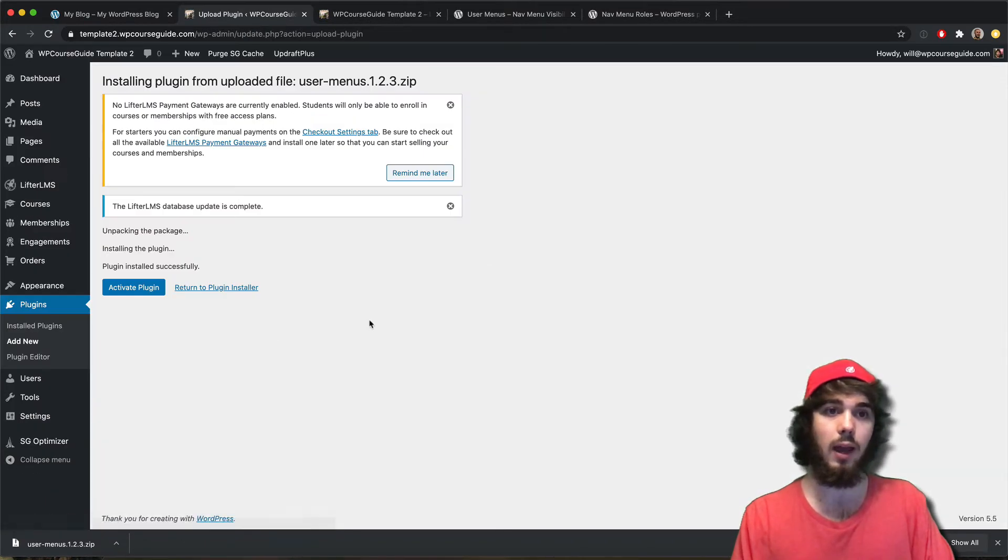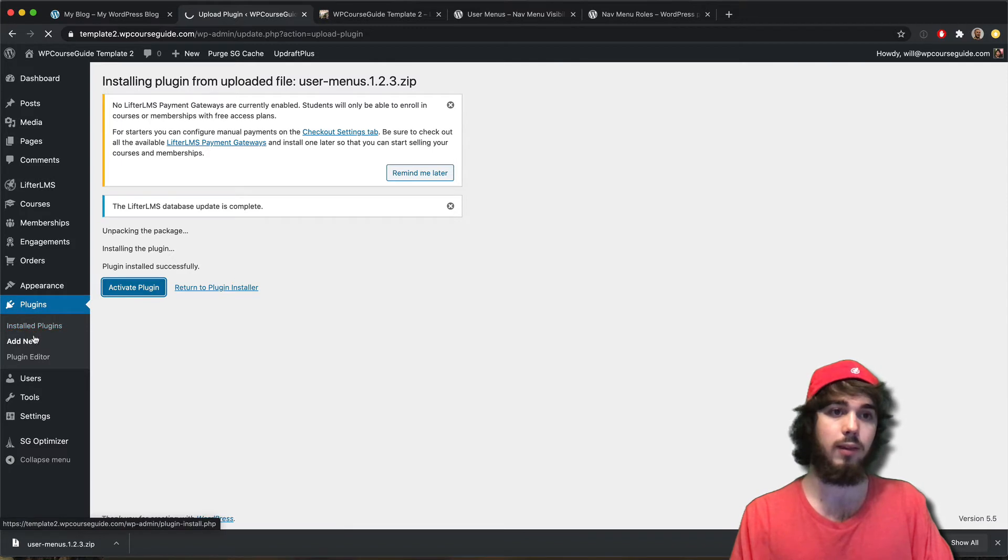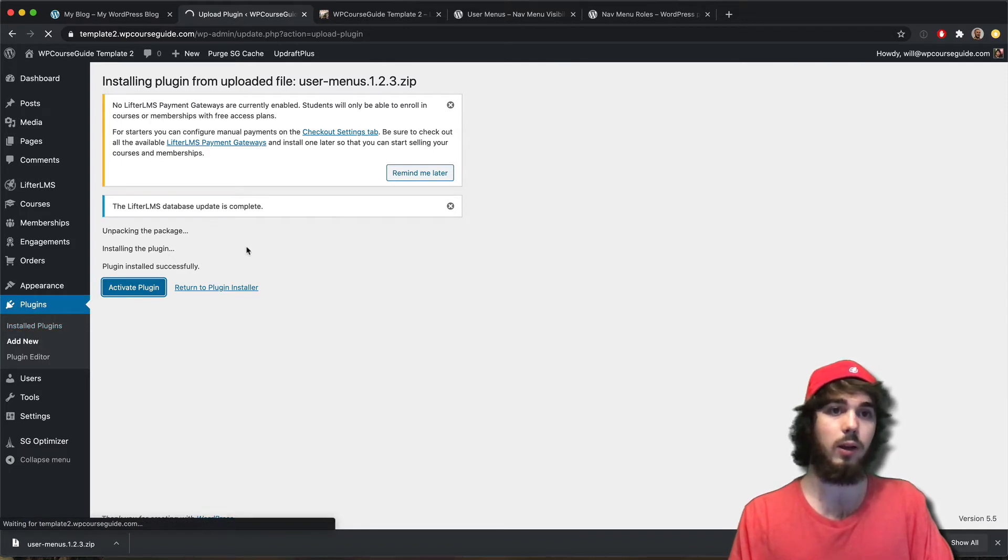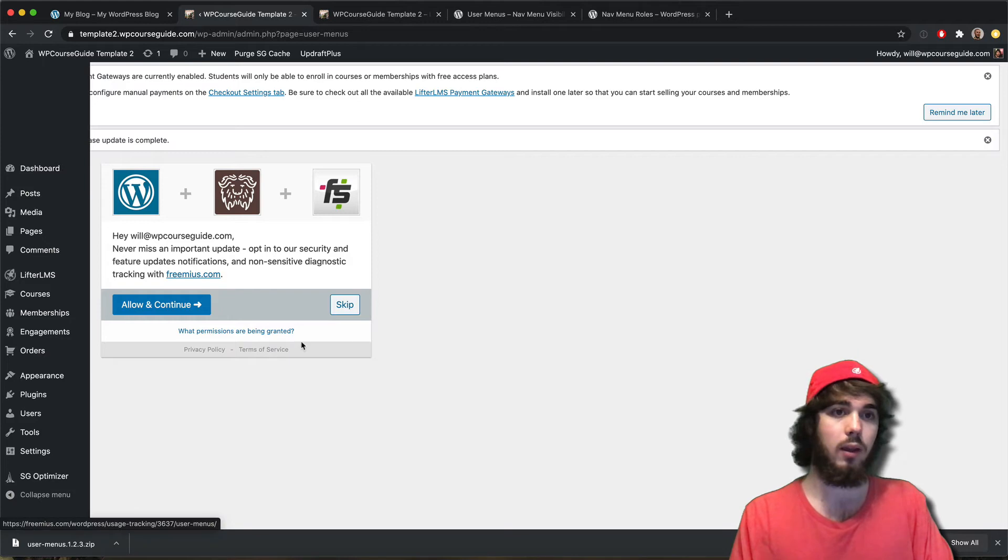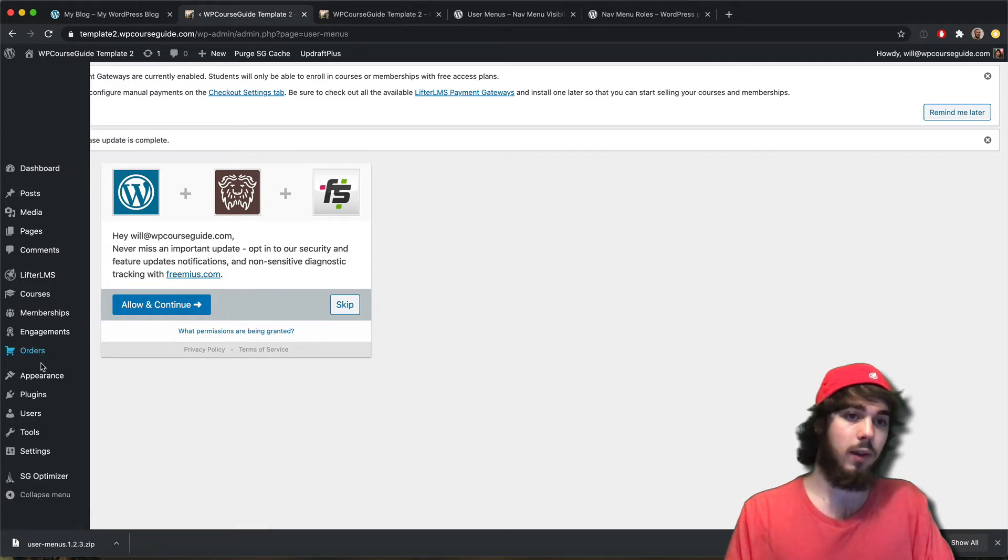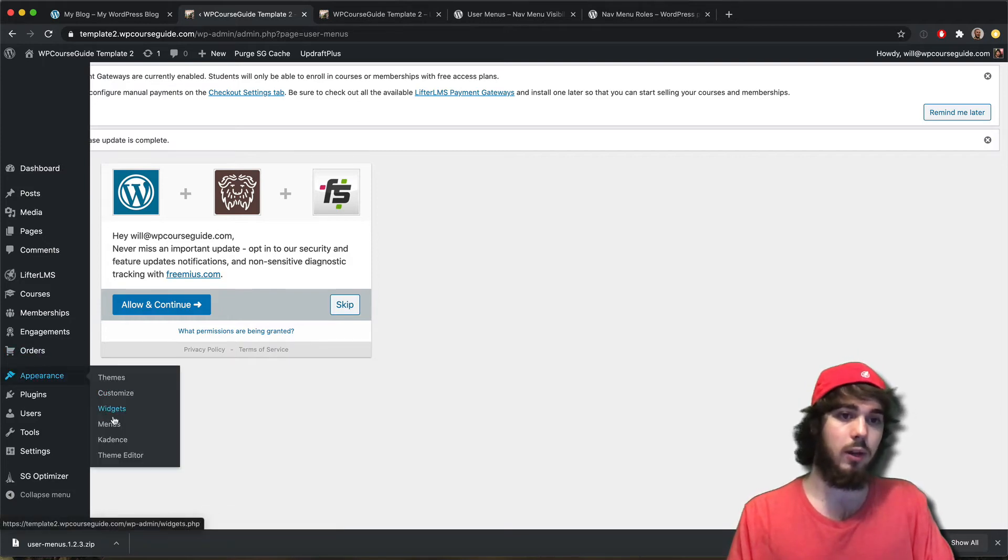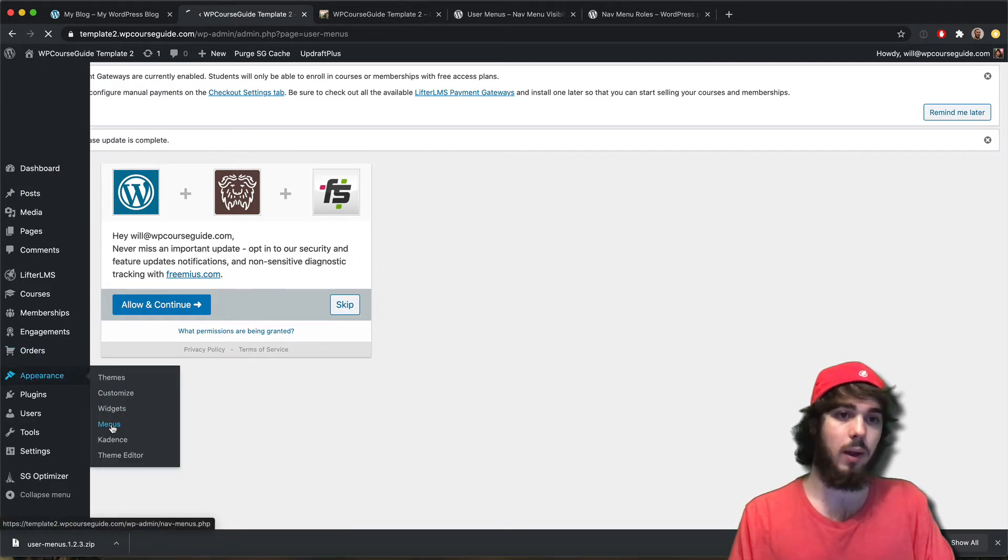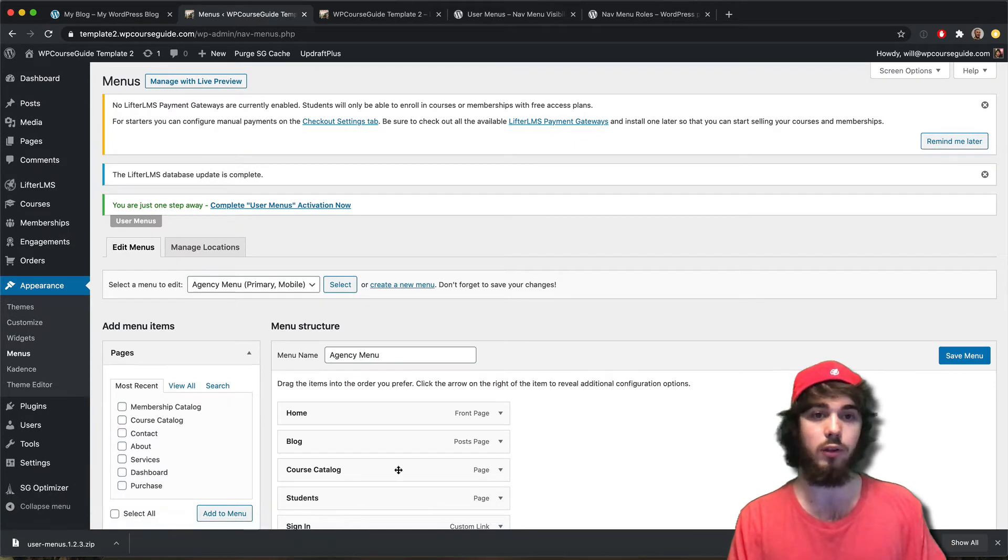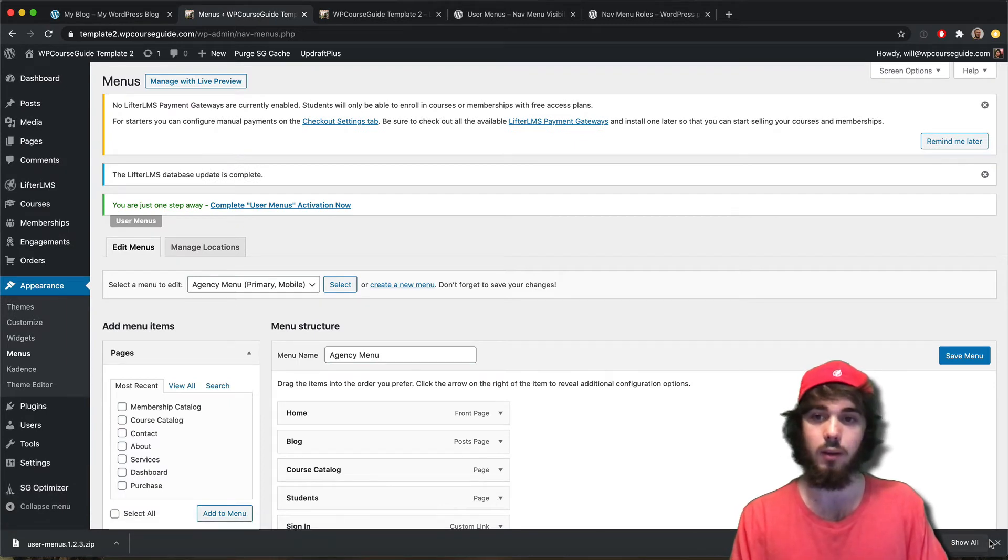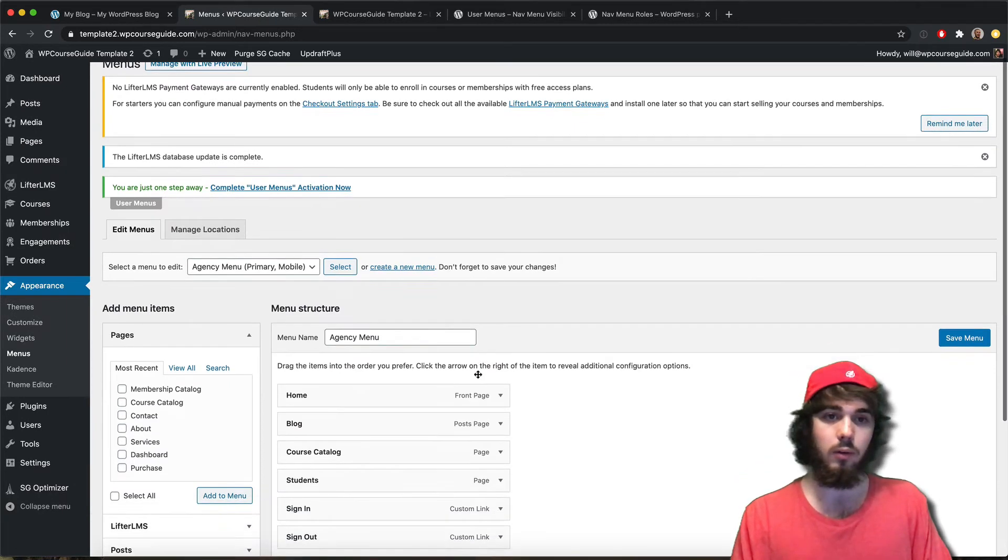Go ahead and add the plugin to your website by heading to Plugins, Add New. Of course I uploaded it there, but you could probably search it up on the WordPress repository. Now that it's added to my website, let me go back to my menus area and I should have some more options now.